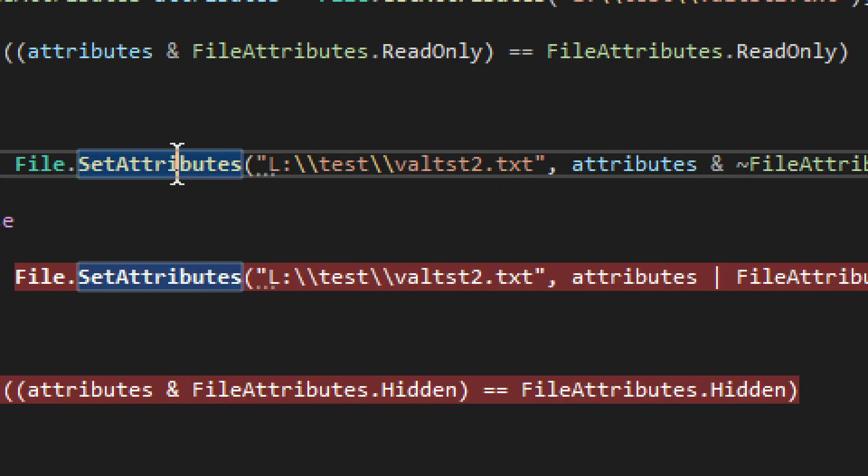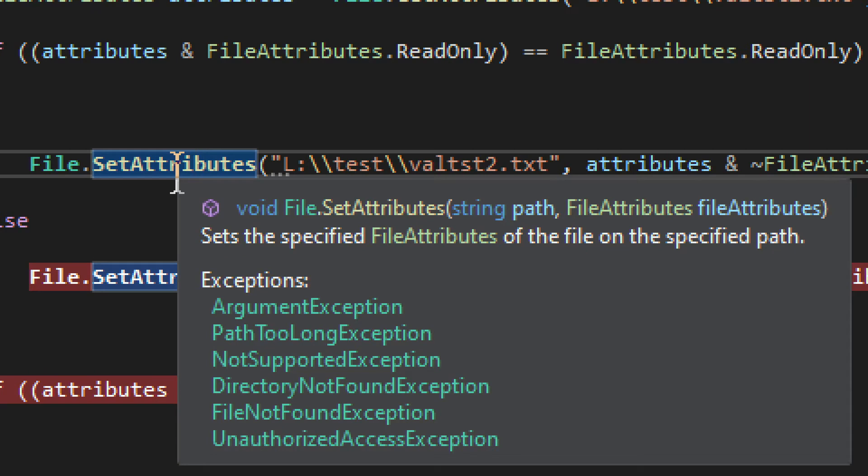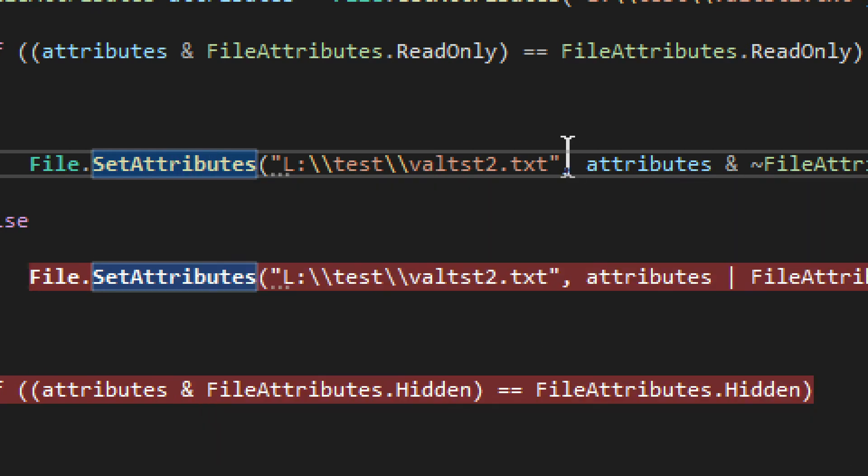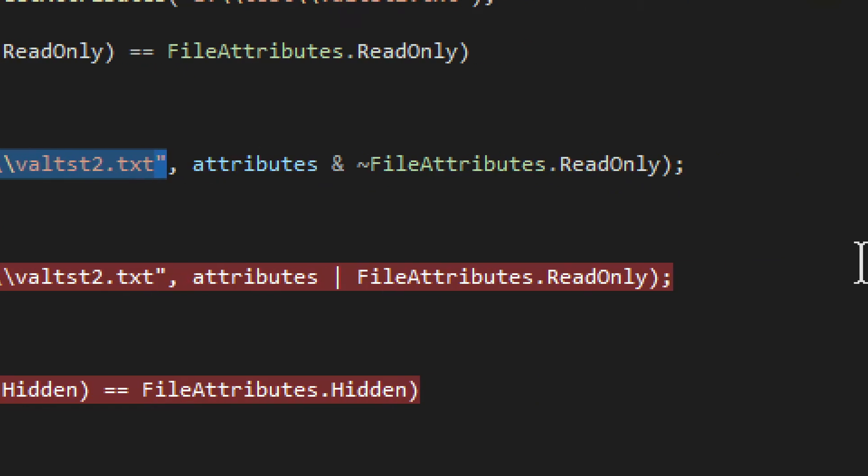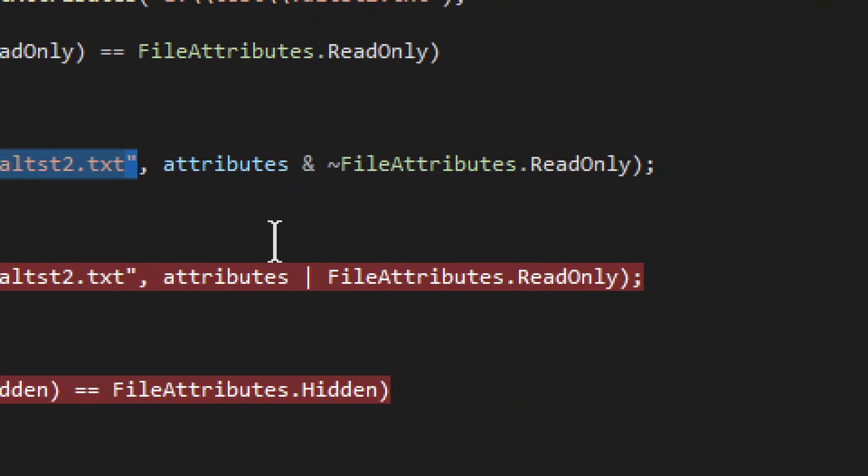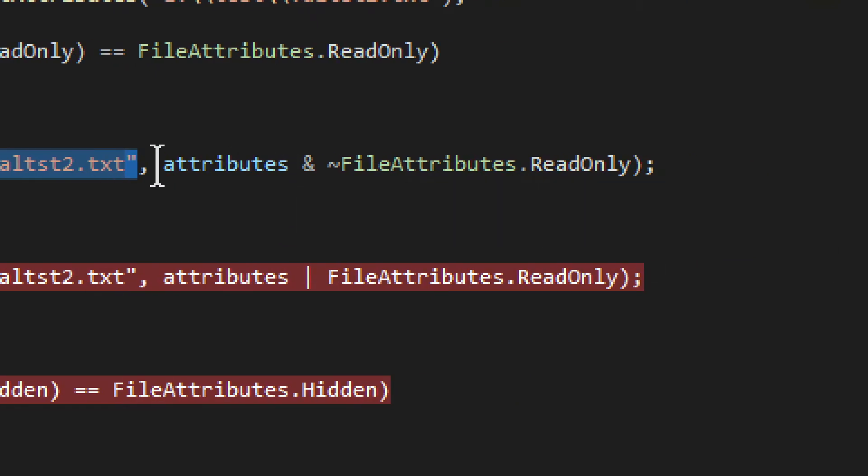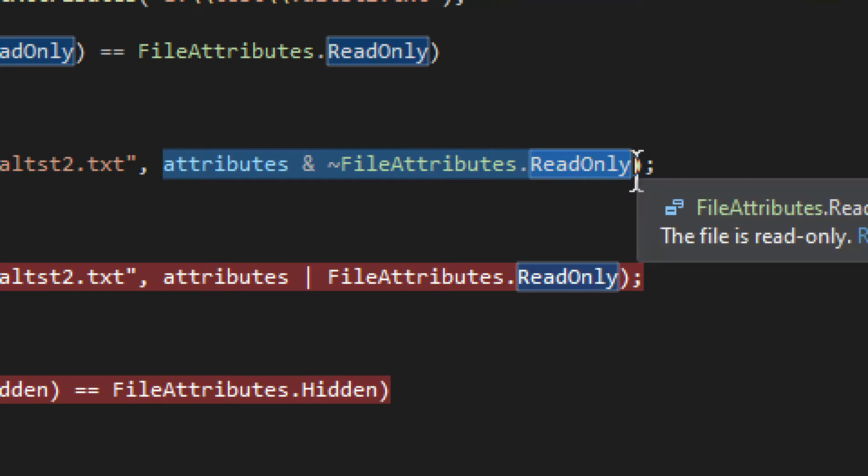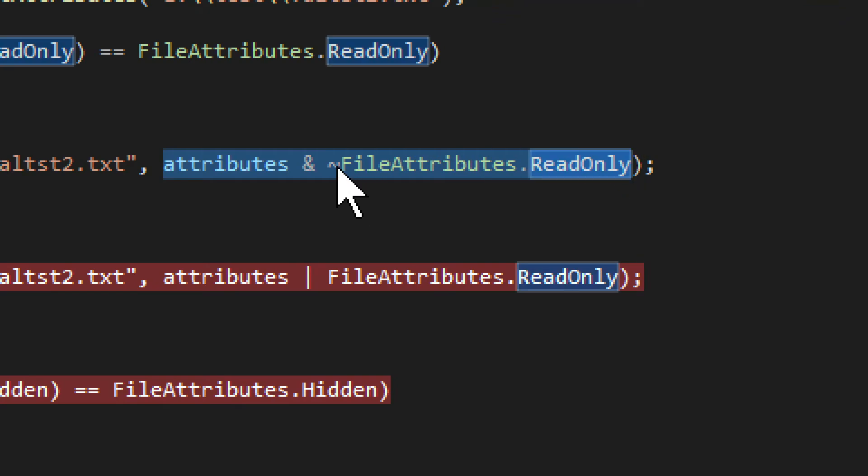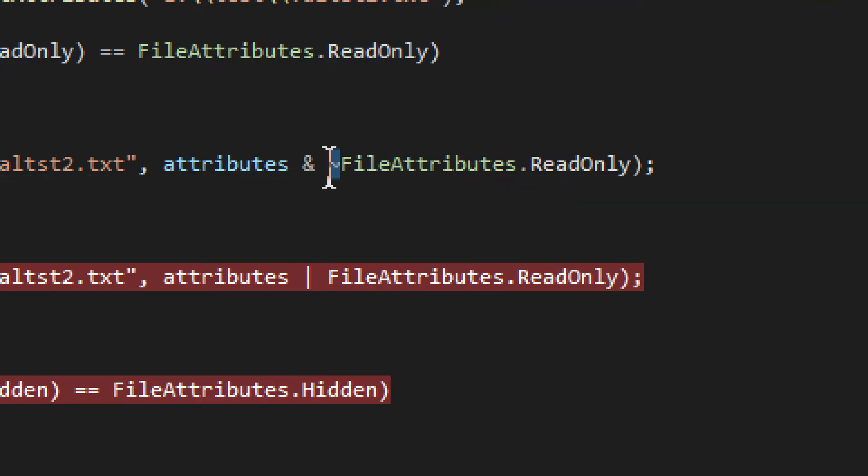You do SetAttributes from file. SetAttributes, that's all great and good. Then you have the path, like that, and then once again, you sort of pick this particular read-only attribute, and you add this little sign right here.